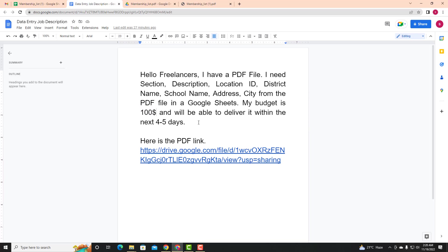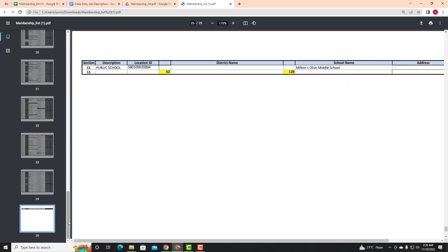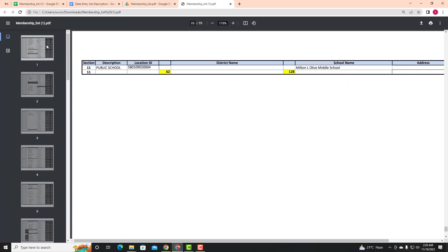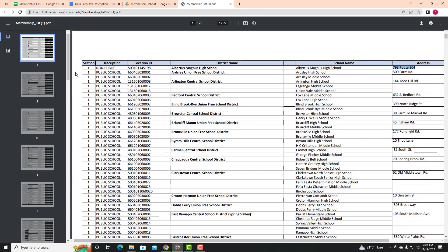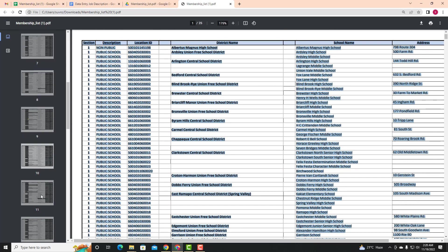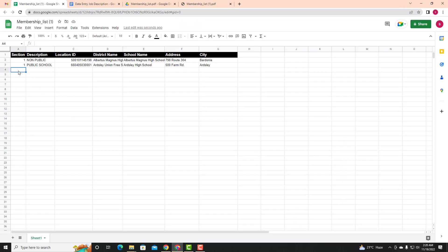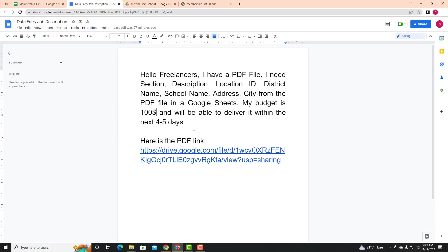When it comes to the price, the client's budget is 100 dollars. So depending on the price, we will see that we will pay 100 dollars. We can offer a discount depending on the client. When the data entry is completed, the client will pay $100. It depends on the client, which is very good.